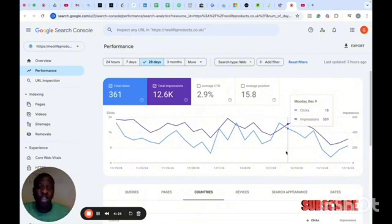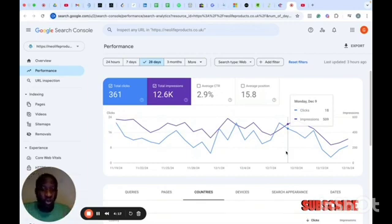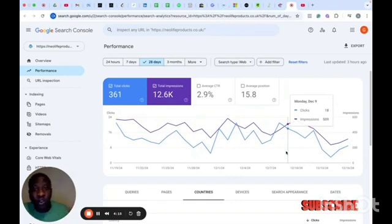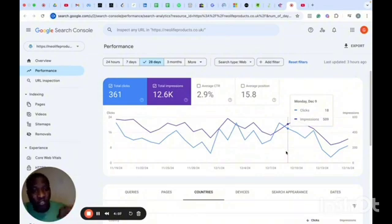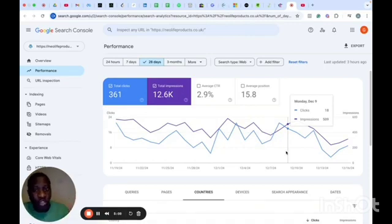If you are an SEO specialist or a content marketing person and you want to see the effectiveness of the content, or you want them to see the impact of the content they are writing or the impact of the SEO activities they are doing, you need to give them access to Google Search Console, and that's what I'll be covering in this video.